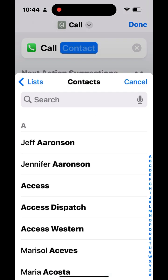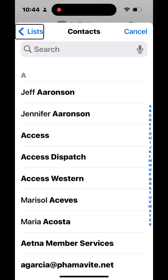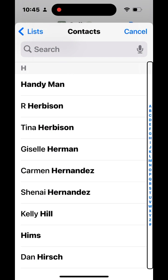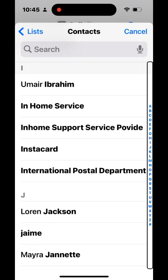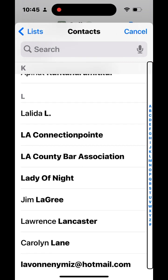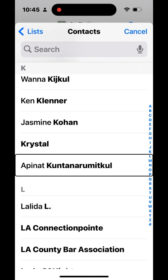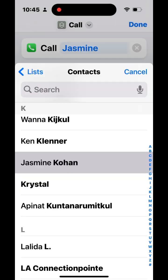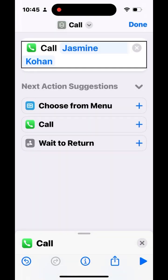This brings up a list of all your contacts. You can choose one to add that person to your home screen. I want to choose one of my students who requested this shortcut. I'll navigate to the L section and find her — Jasmine Kohan. I'll activate her name, and now I have 'Call Jasmine Kohan' set as the action.